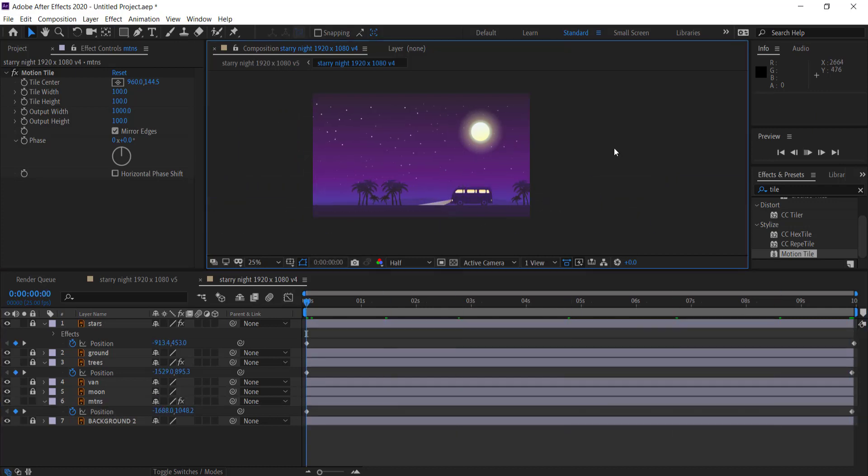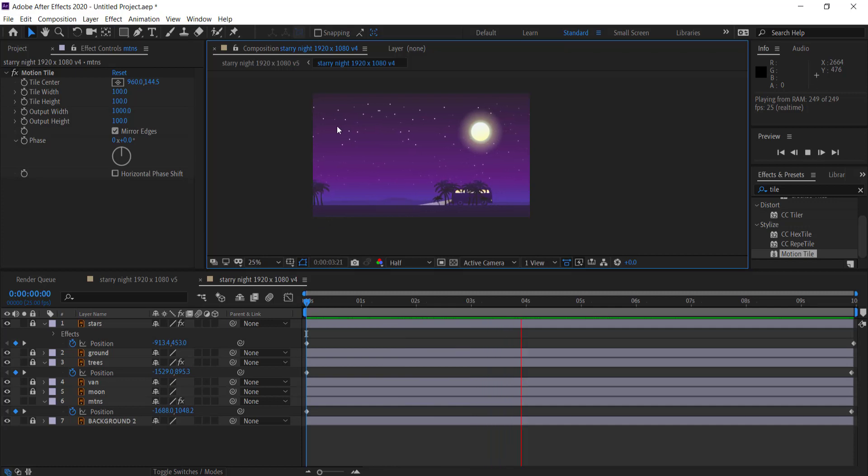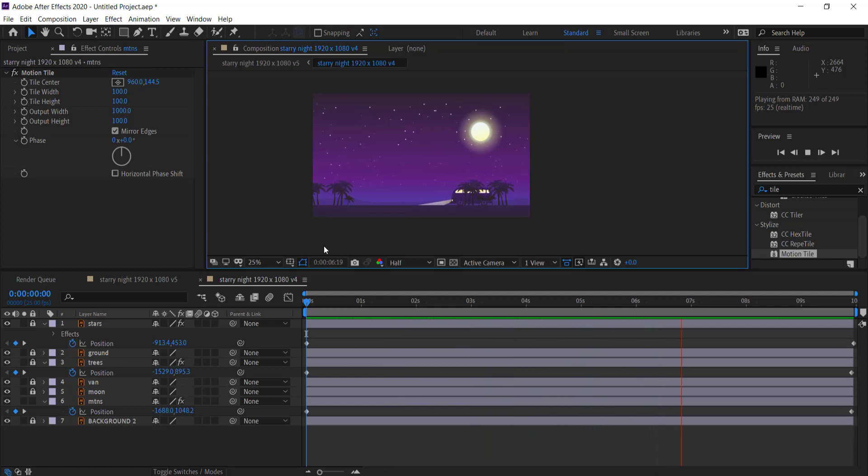So now we're going to have that motion as well. So when we play that all back together you can see that the mountains are moving, the stars are moving, the trees are moving, and it's looking pretty good.